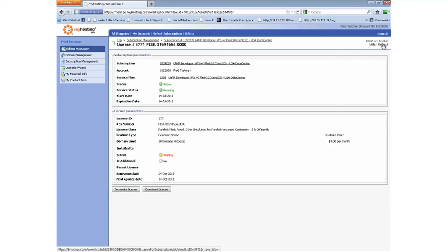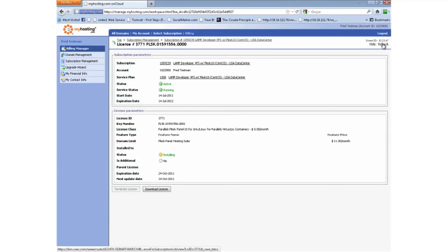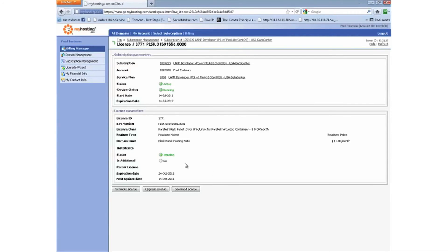If I refresh I'll see that it's just waiting. As you refresh, you'll see that the status changes and eventually you have an installed Plesk panel hosting suite license.